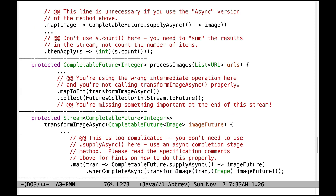Down here, I'm not quite sure what's going on. This is using the wrong intermediate operation, and it's not calling the transformImageAsync method properly. Something important is also missing at the end — you need to basically sum everything up at the end.